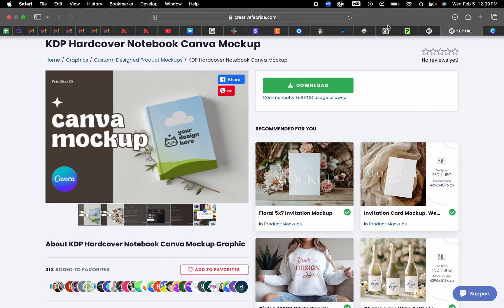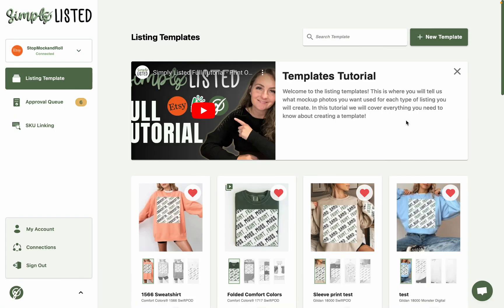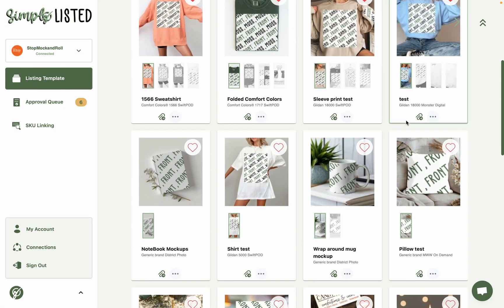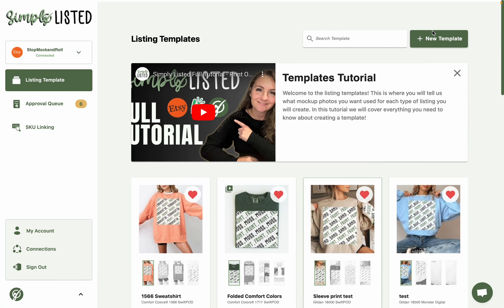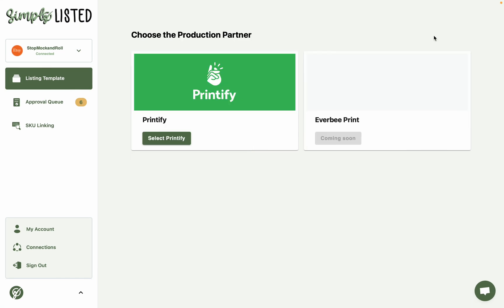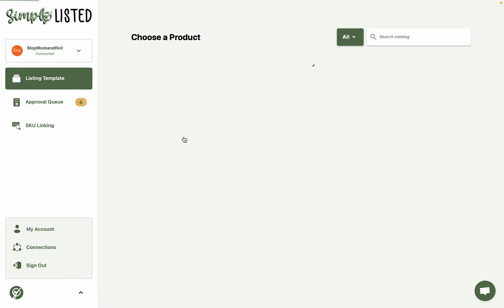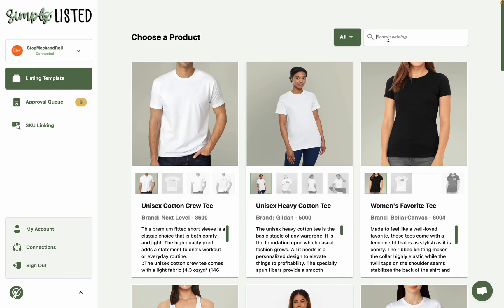So let's go back over to Simply Listed and show you how it works to make this template. I'll just start from the beginning and show you the whole thing. So click Create New Template, select Printify, we're going to do the hardcover journal.